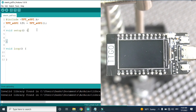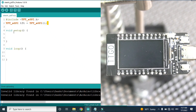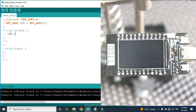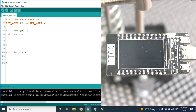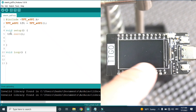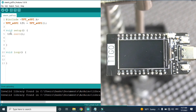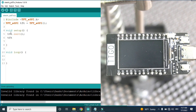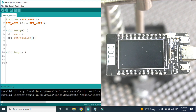So here I have a basic empty sketch. I included the TFT_eSPI library and here is the constructor. Now I need only the tft.init() function, and I will use TTGO in this orientation so I will need the tft.setRotation(1) function.